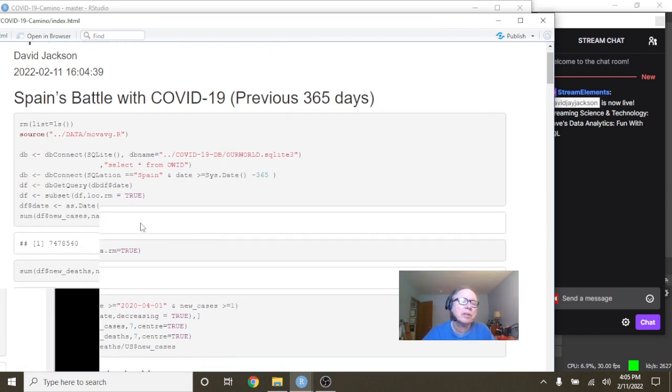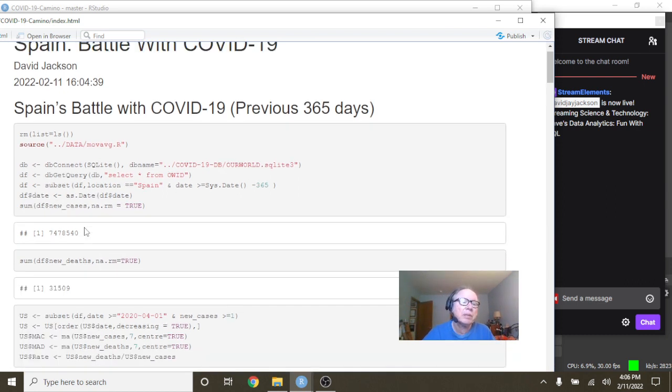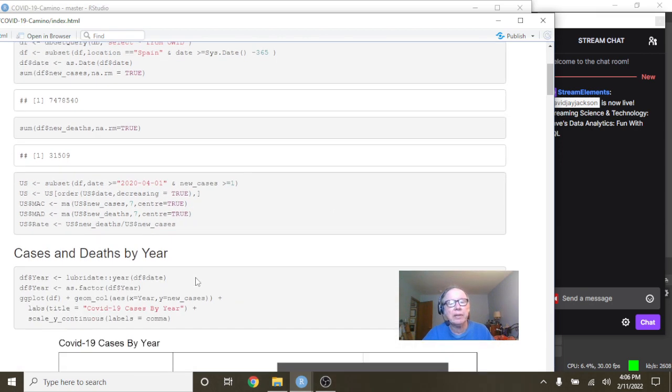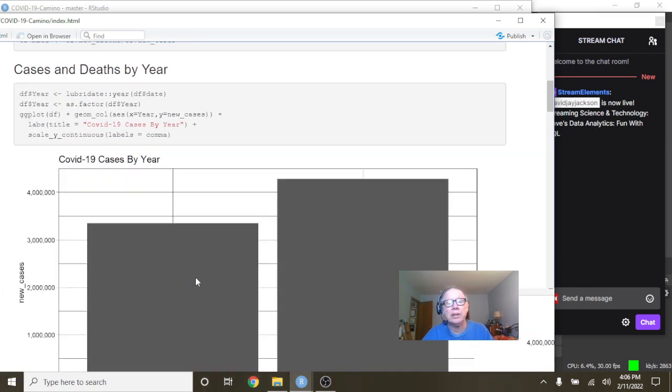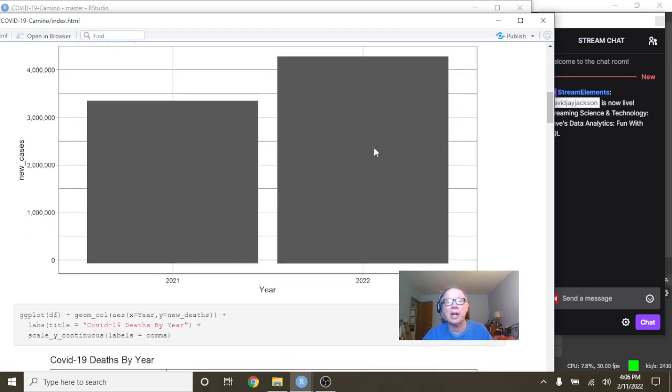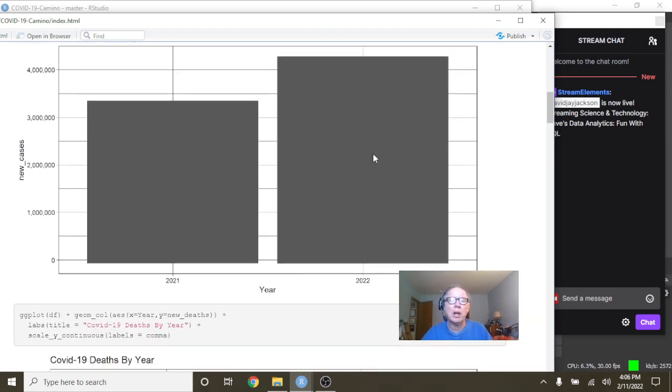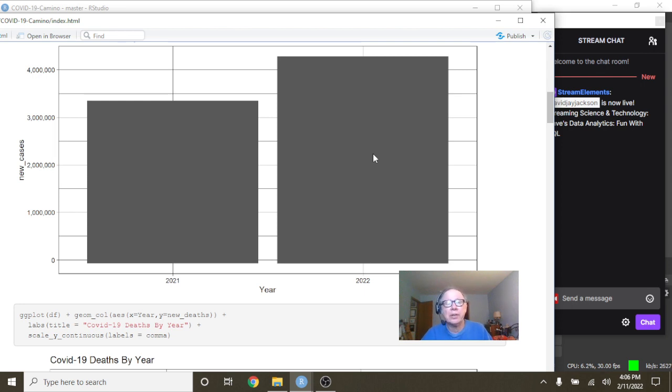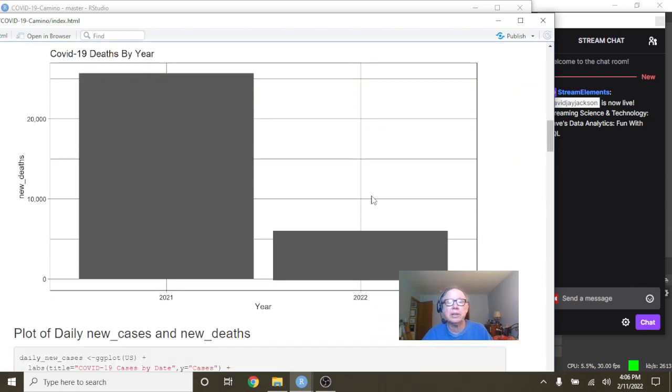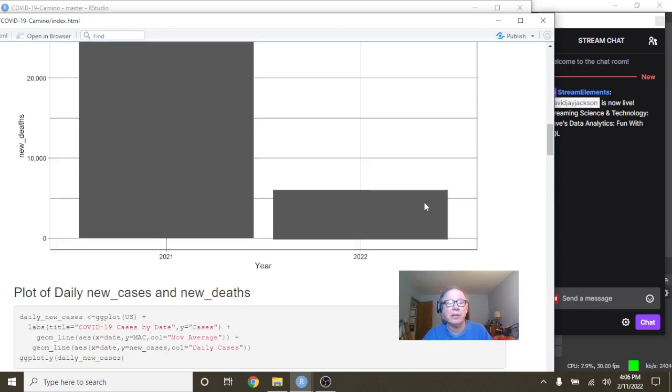So for the previous 365 days, Spain has had 7.5 million cases, 31,509 deaths. And you can see, unfortunately, they got caught in that trap where Omicron just kind of blew their numbers out of the water already because you can see Spain already has more cases in the first six weeks of the year than they had all last year. The good news is the deaths have not passed last year's deaths yet.